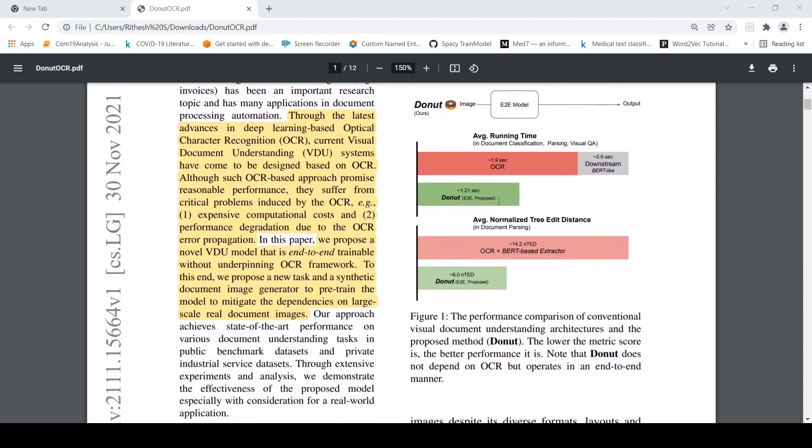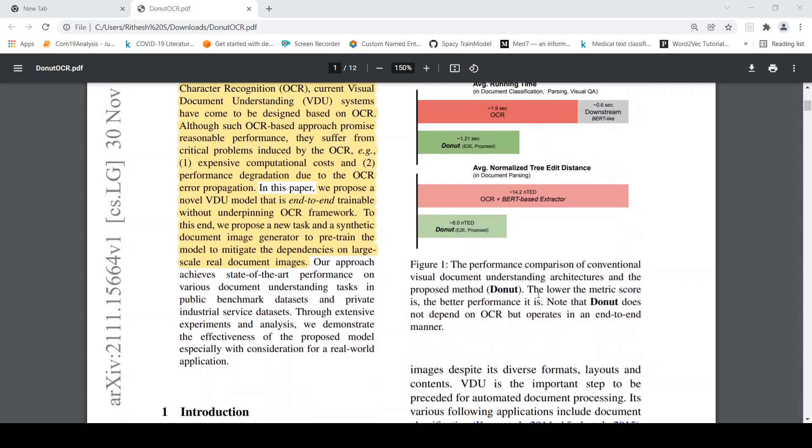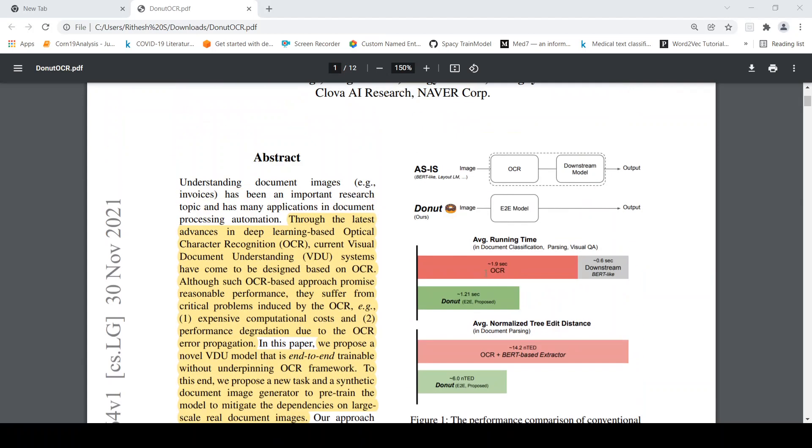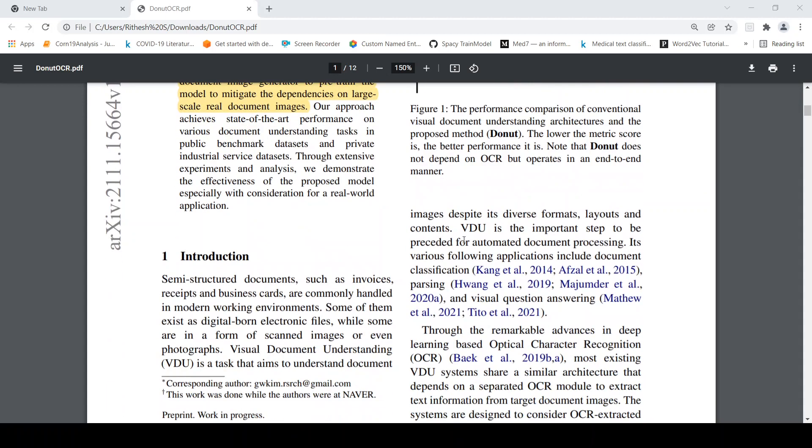So what they say over here is that the performance comparison between conventional visual document understanding architectures and donut. The conventional ones make use of OCR and then you have downstream tasks. For example here it is OCR plus BERT based extractor, here it is OCR plus downstream BERT like some kind of transformer or some other models. So they say donut is much more faster end-to-end compared to these other frameworks which make use of OCR. So this is an end-to-end model which does not make use of OCR.